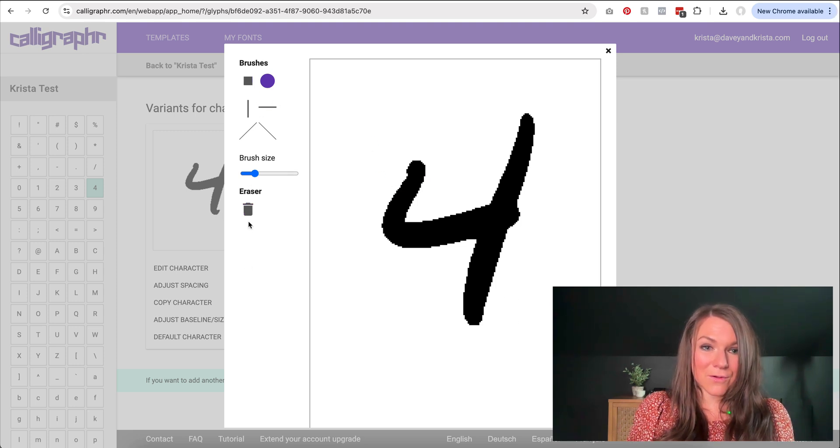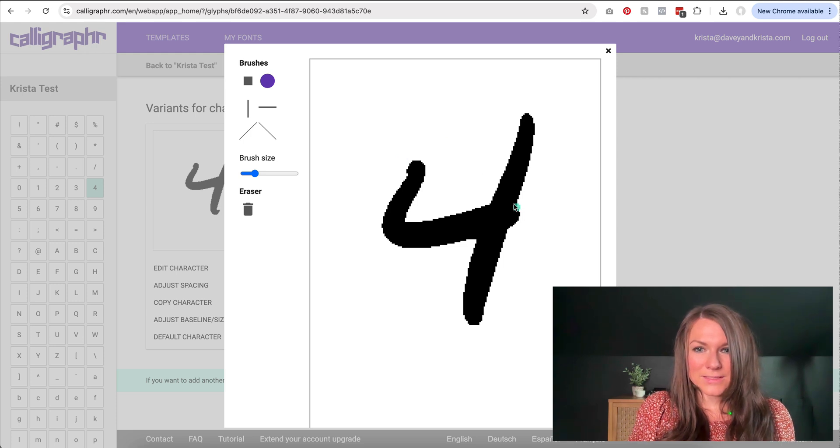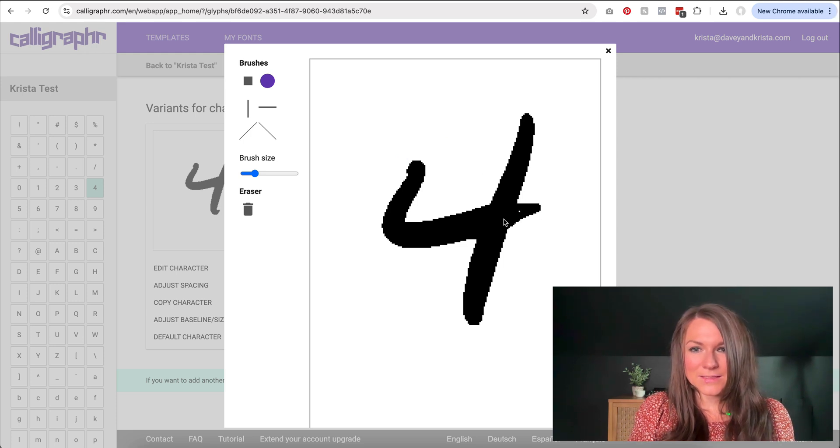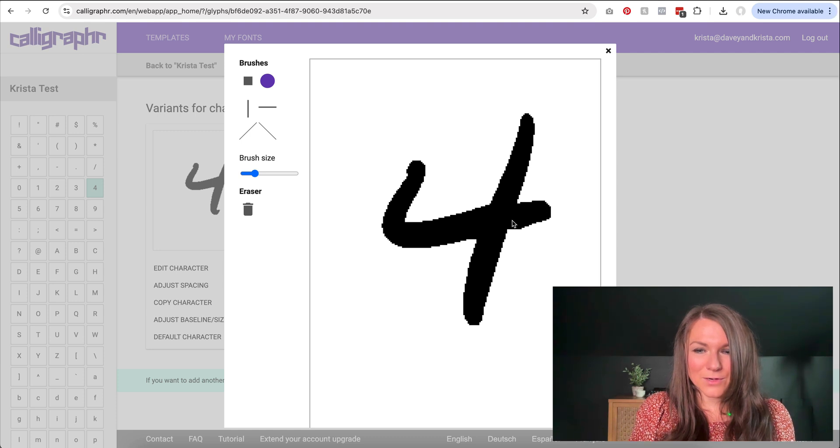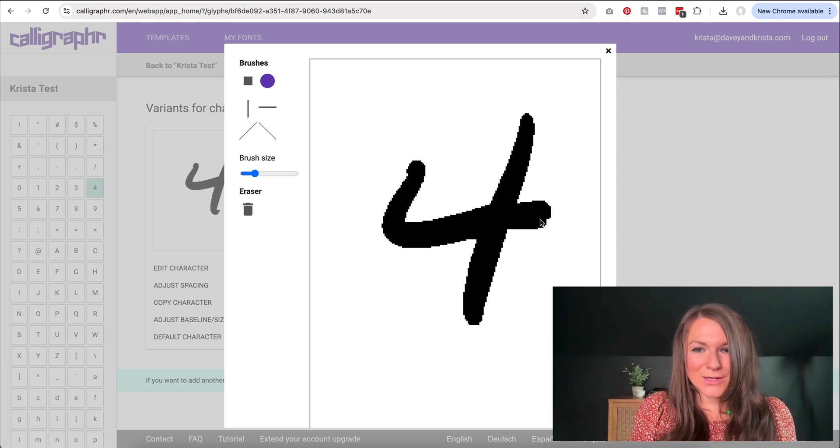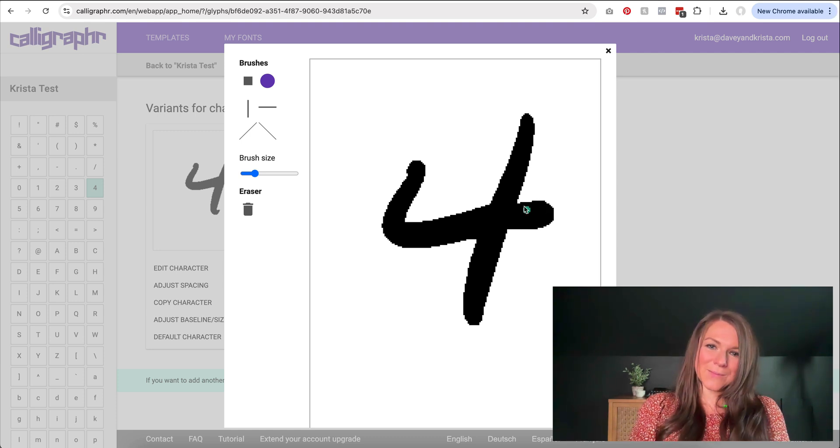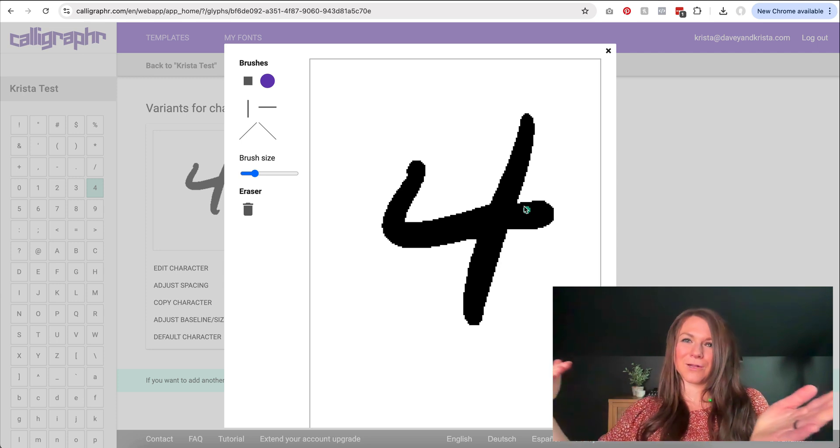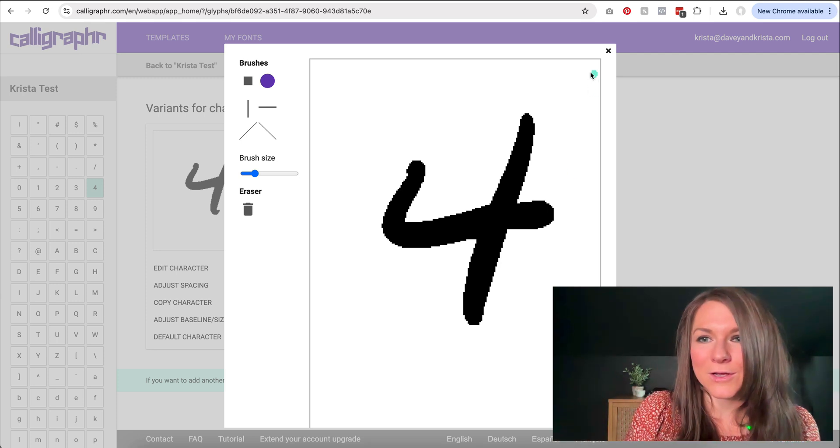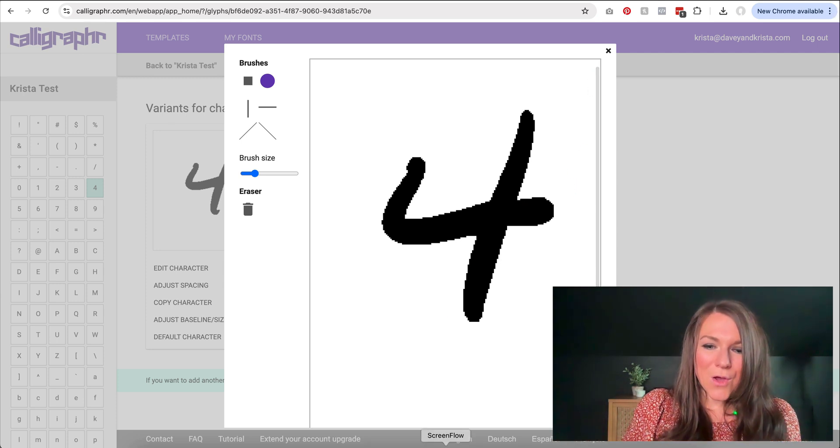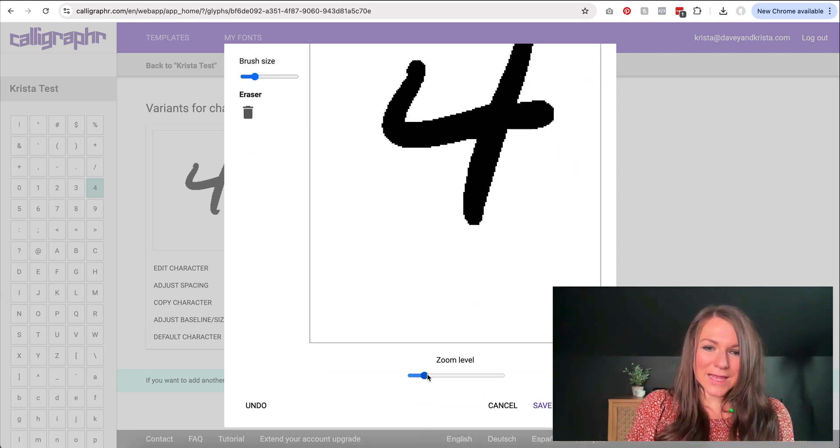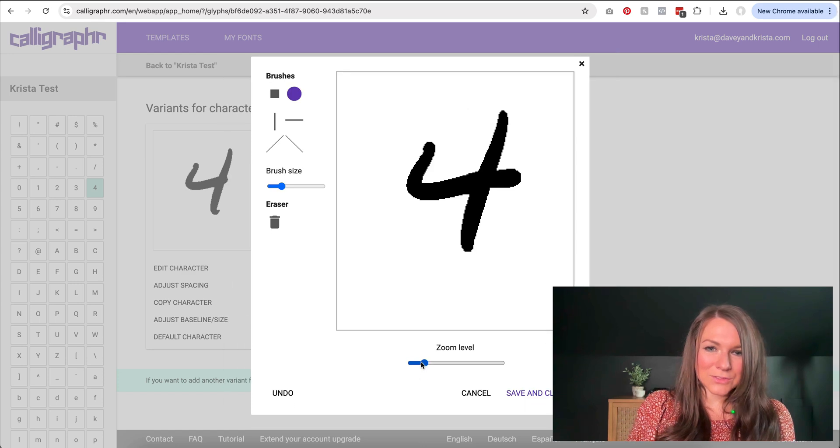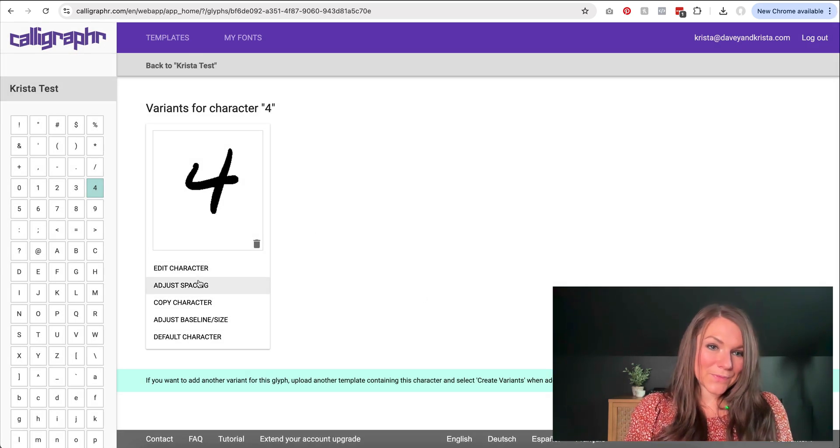So if I untoggle the eraser, I could draw. I could make his, I'm going to be really bad at doing this just with my trackpad on my computer, but I could draw this four and make it go a little bit like a longer tail in the crossbar. Once I'm happy with the way it looks, I can zoom out and then I can save it and close it.